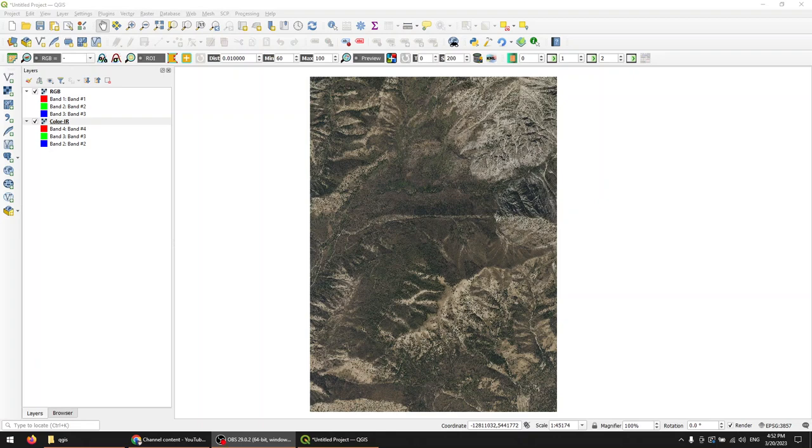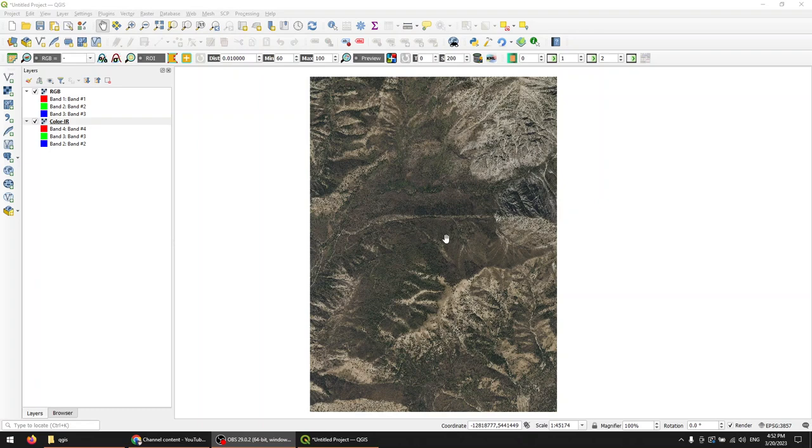Hi folks, welcome to Open Source Options. In this video, I'll show you how you can create a split screen view with QGIS, where you show one layer on the left side of the screen and another layer for the same extent on the right side of the screen. All right, let's go ahead and get started.